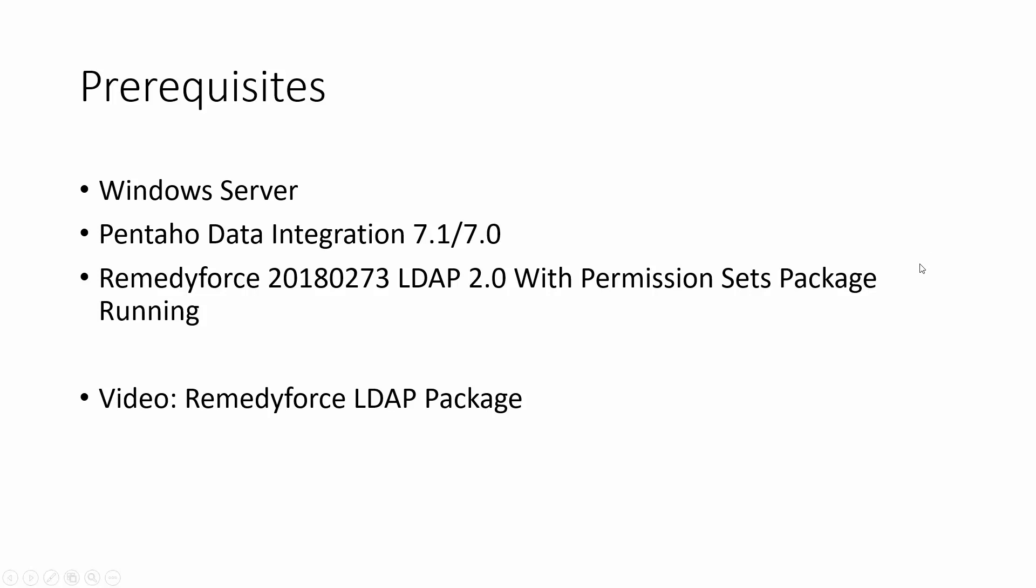We need a Windows Server with Pentaho Data Integration 7.1 or 7.0, and the Remedyforce 2018027.3 LDAP 2.0 with Permission Sets Package running. Also, if you haven't seen the video how to configure Remedyforce LDAP Package, we recommend you see the video first before continuing with this.